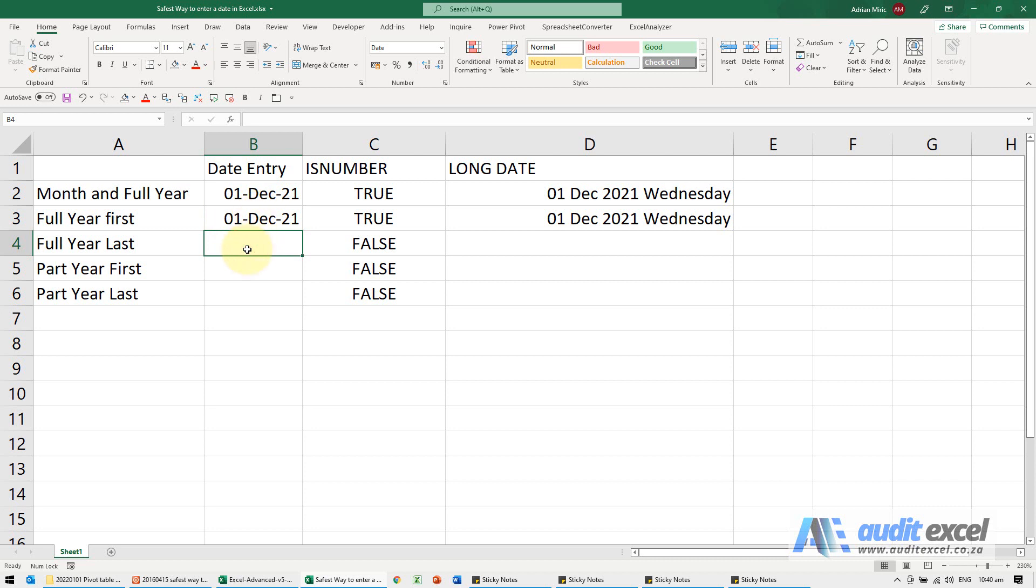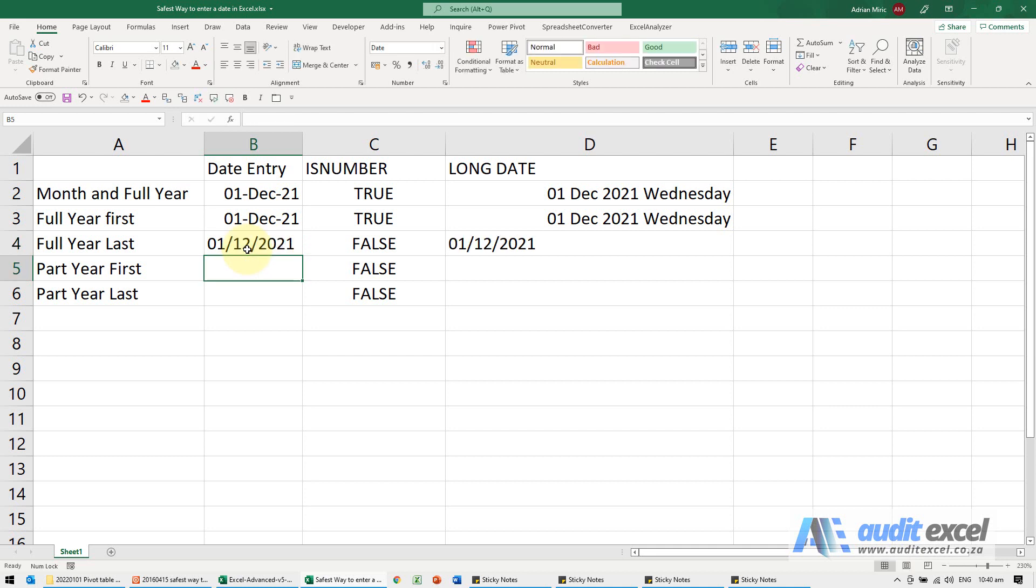I'm now going to do it another way. I'm going to say 01 for the first, 12th month, 2021. Notice it's not considered a number, and even though it's showing that, Excel is not seeing this as a date.